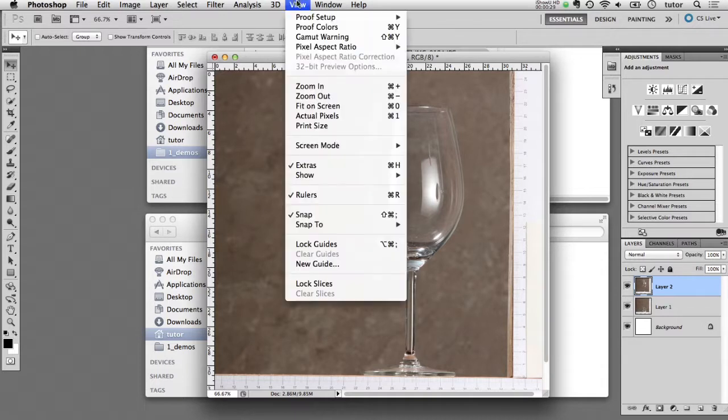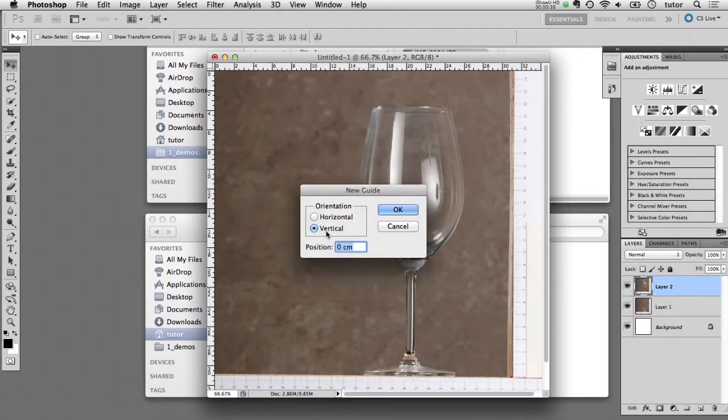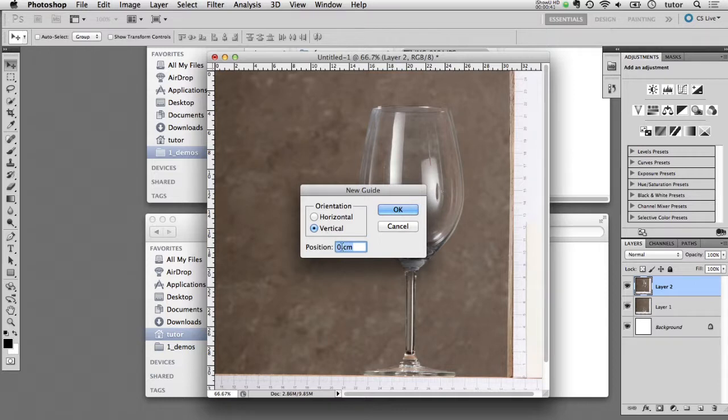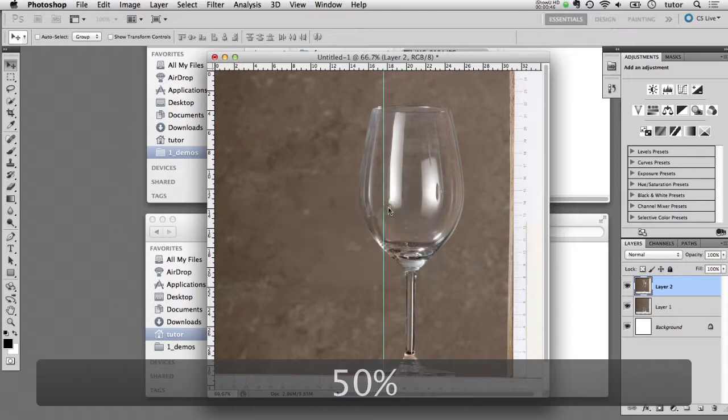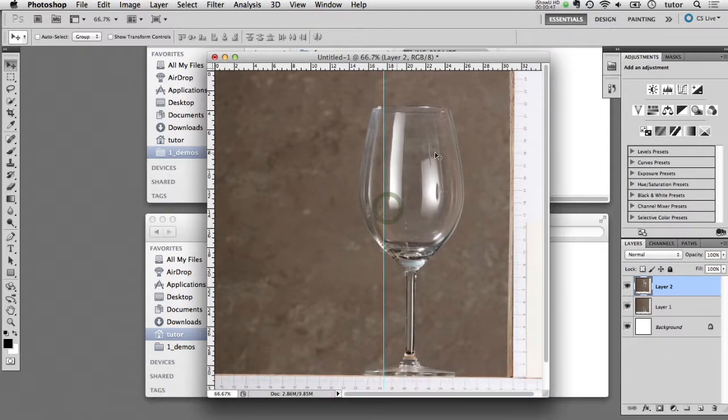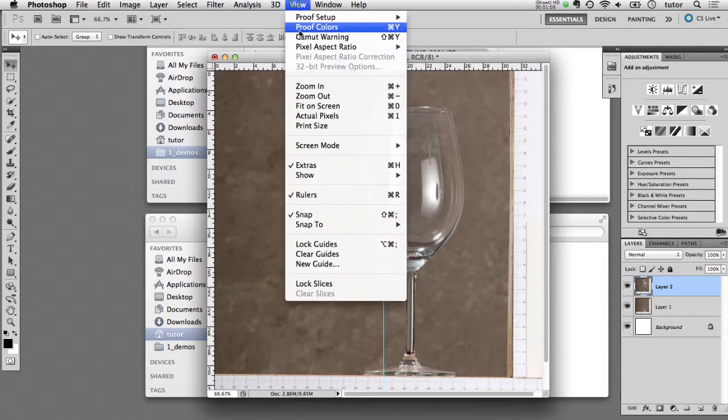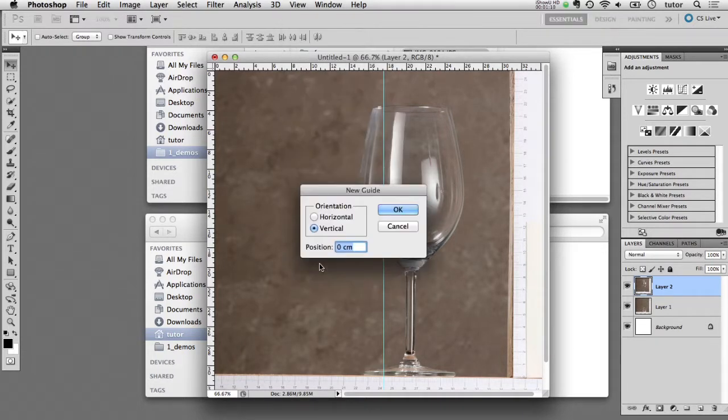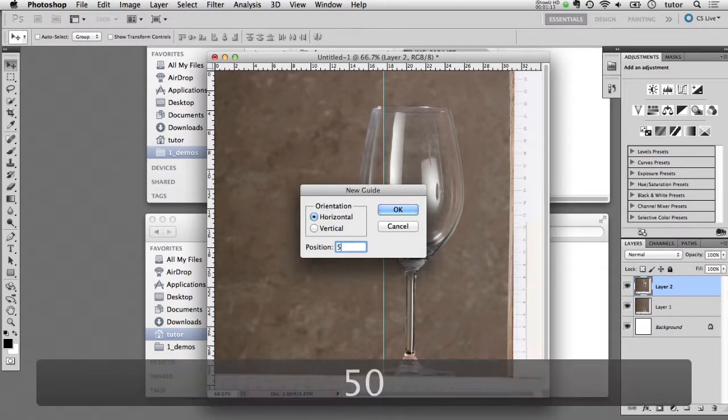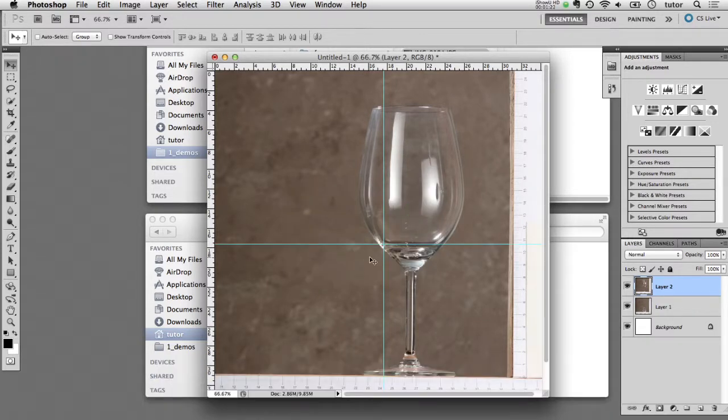If I come up here and say View > New Guide, it brings up this dialog box. I can start with the vertical selected, and in position I'm just going to type in 50 percent. When I click OK, it creates for me a new guide that is exactly down the middle of this document. I'm going to repeat that process for the horizontal, select that, and again type in 50 percent. Now I have a set of crosshair guides that are exactly down the middle of this document.